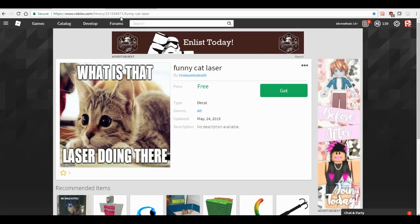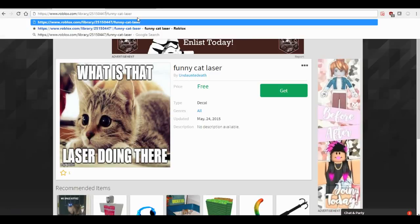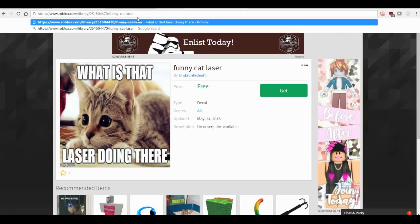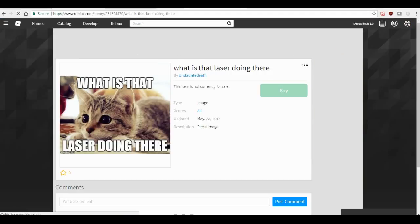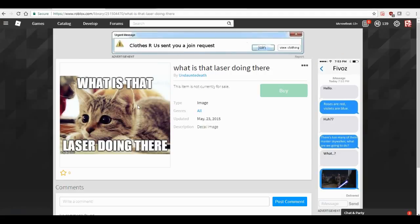First, a normal one, like this picture. The first thing you would do is go over here to its address — the title address. What you would do is you would get rid of the one, then subtract that by one, which would be zero. Then there's the texture ID for it.